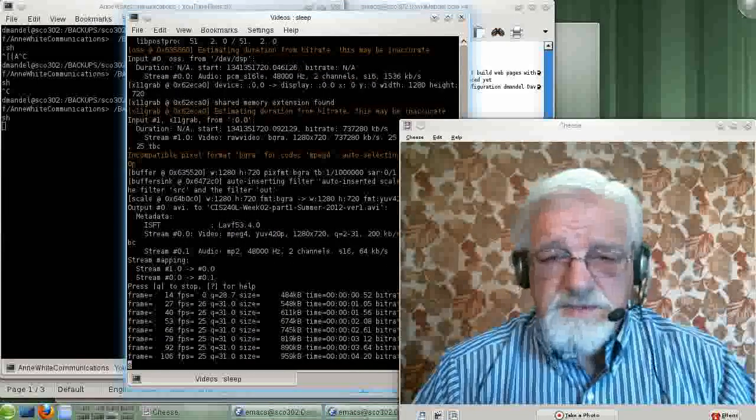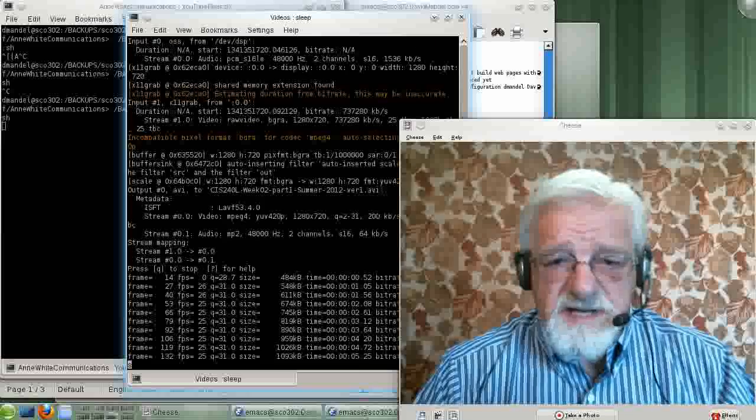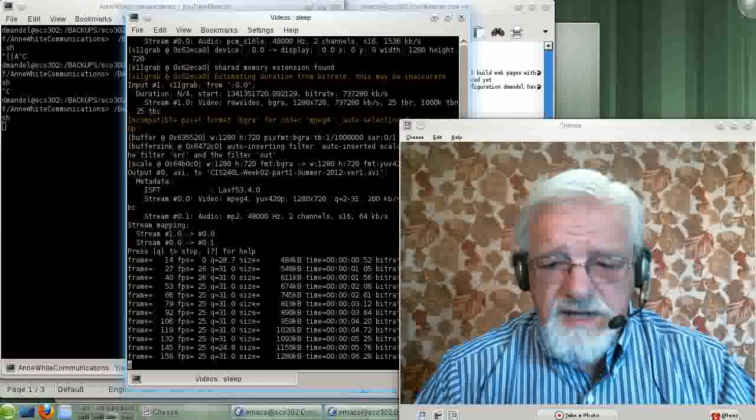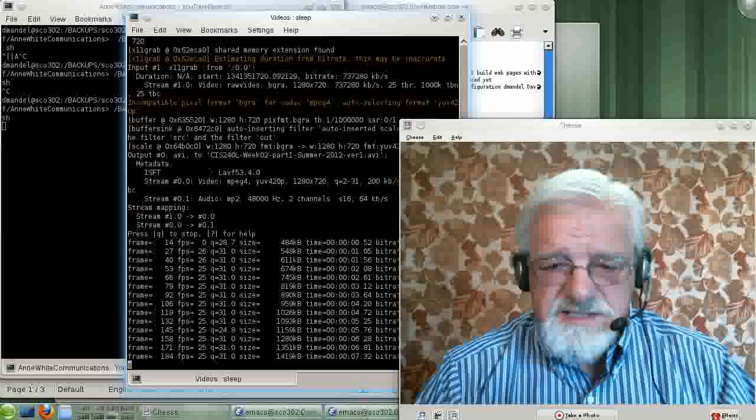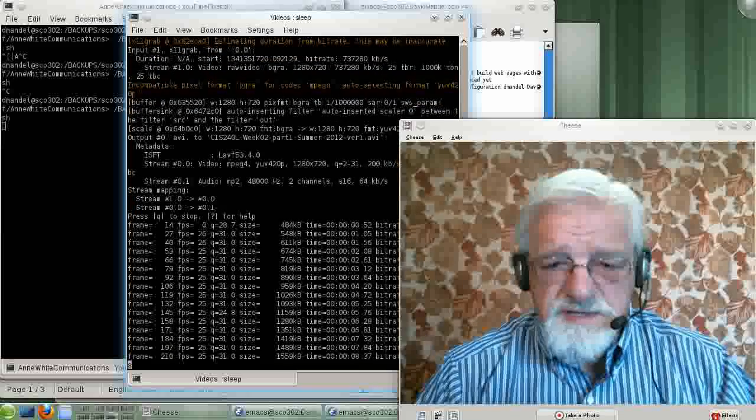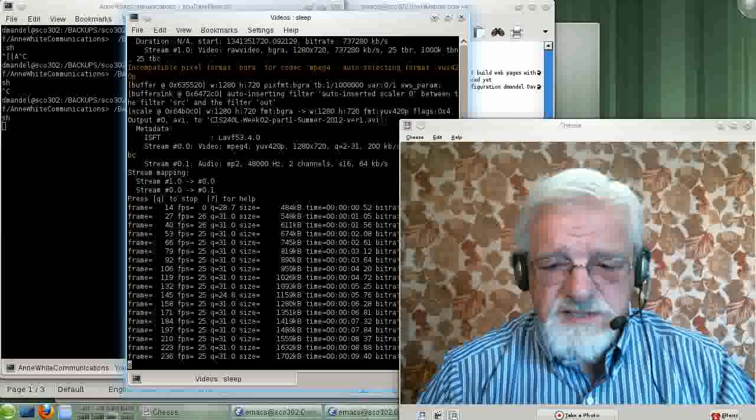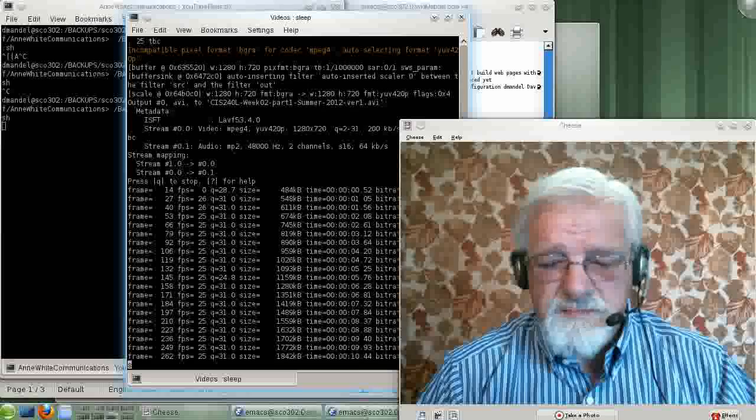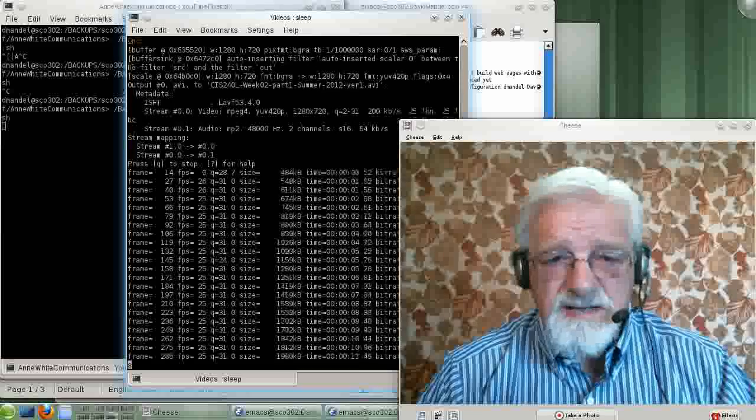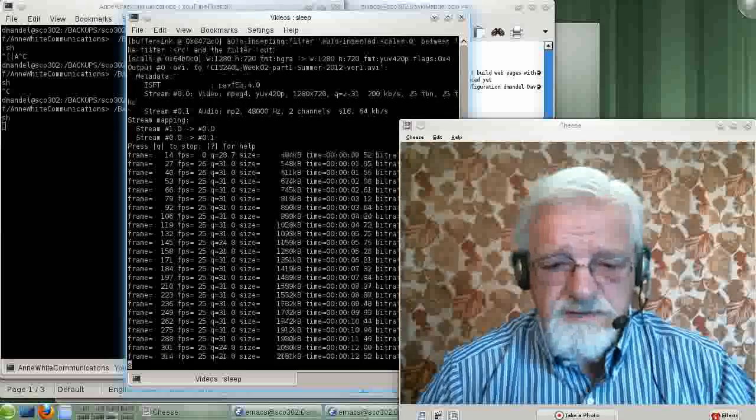Hello. Welcome to CIS240L, Linux Configuration and Installation. This is David Mandel. I am your instructor.